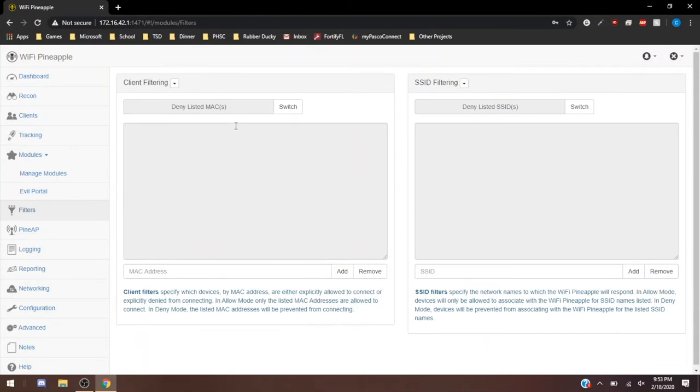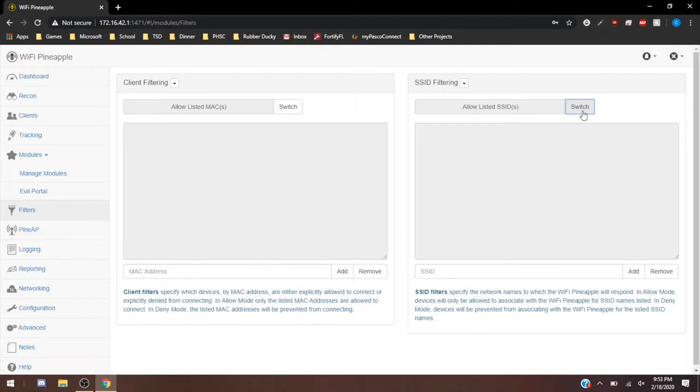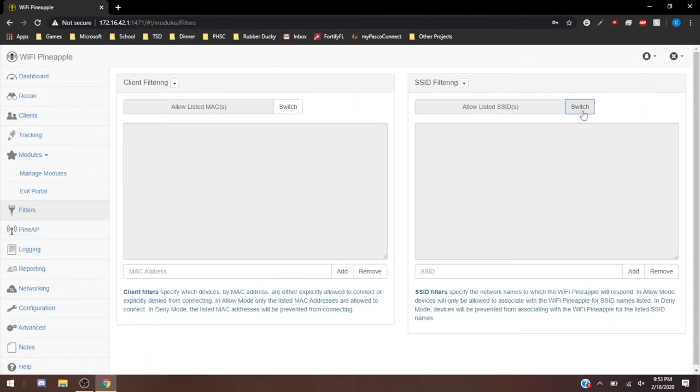Now we're going to move on to the filter side of the pineapple. You have the option to deny specific MAC addresses or SSIDs. However, the more useful one is allow. If you want to deny all and allow just specific MAC addresses or SSIDs to be listed, then this is going to be what you want to do. If you know you want a target device to be able to connect, then you're going to want to use that specific MAC address or that same thing for the SSIDs.